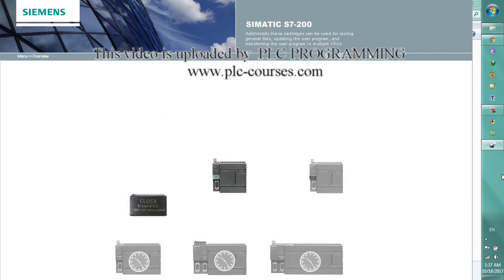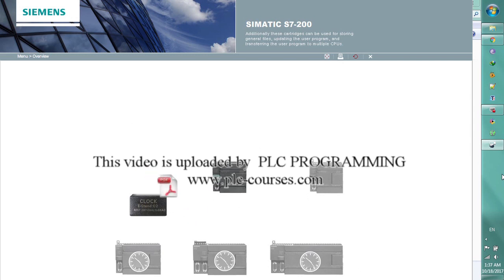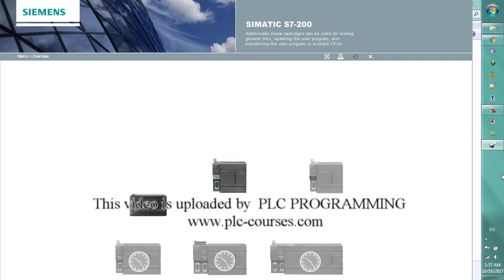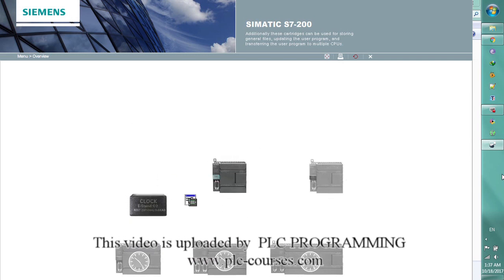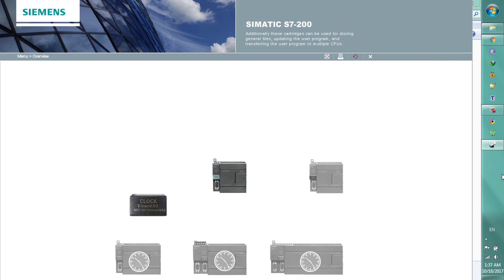Additionally, these cartridges can be used for storing general files, updating the user program and transferring the user program to multiple CPUs.